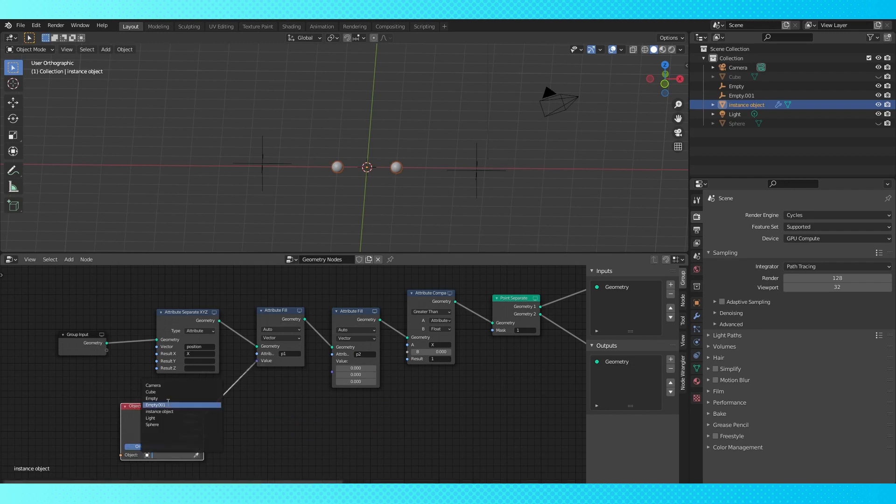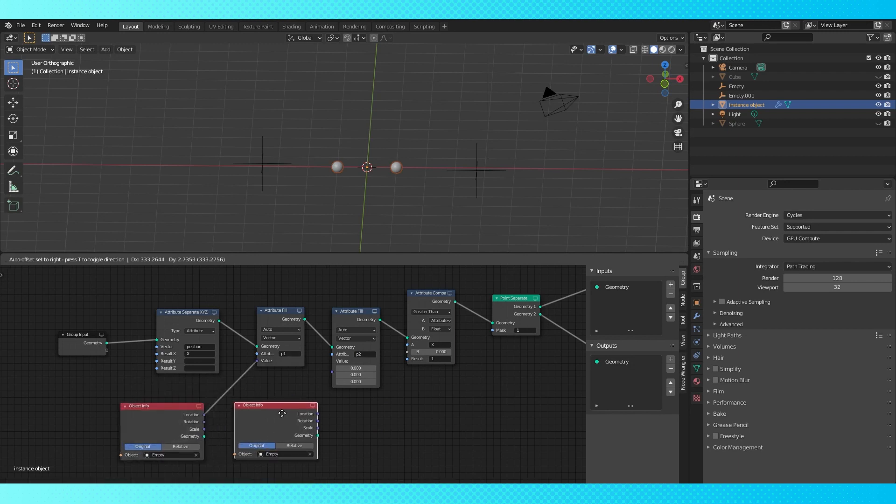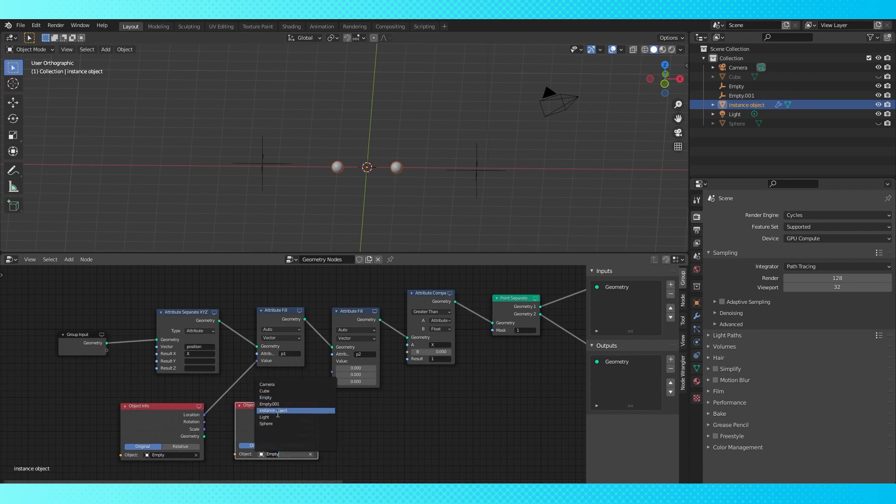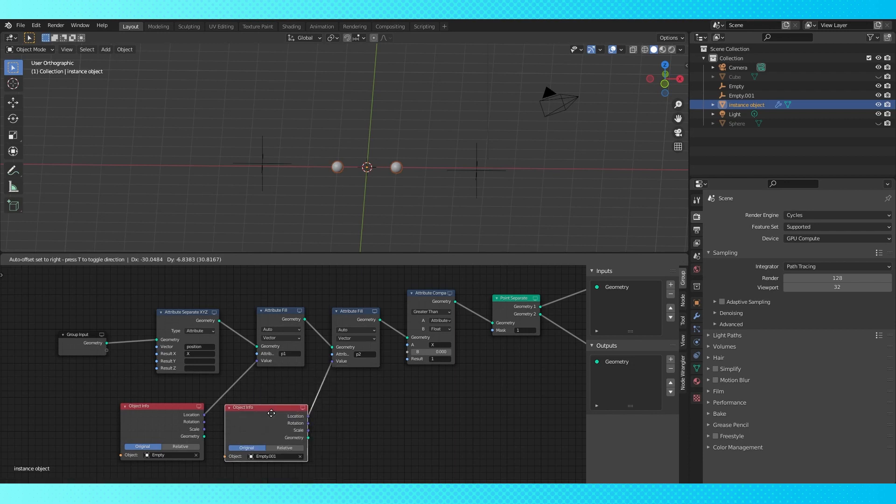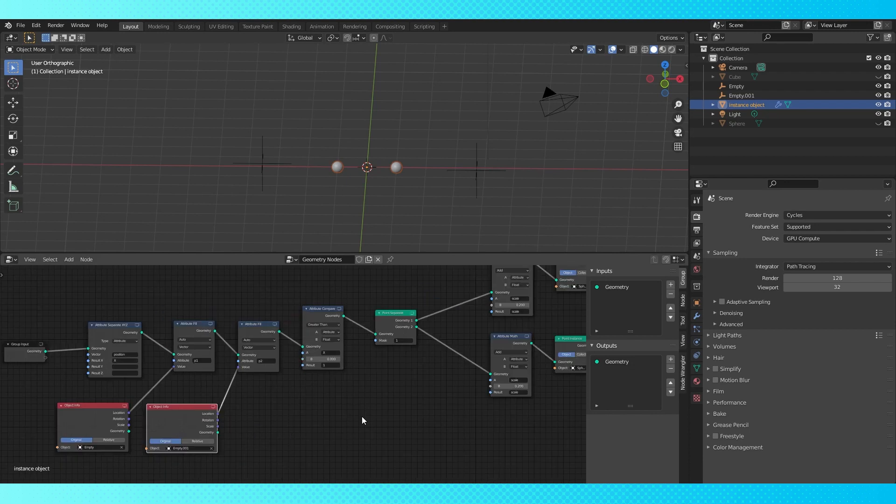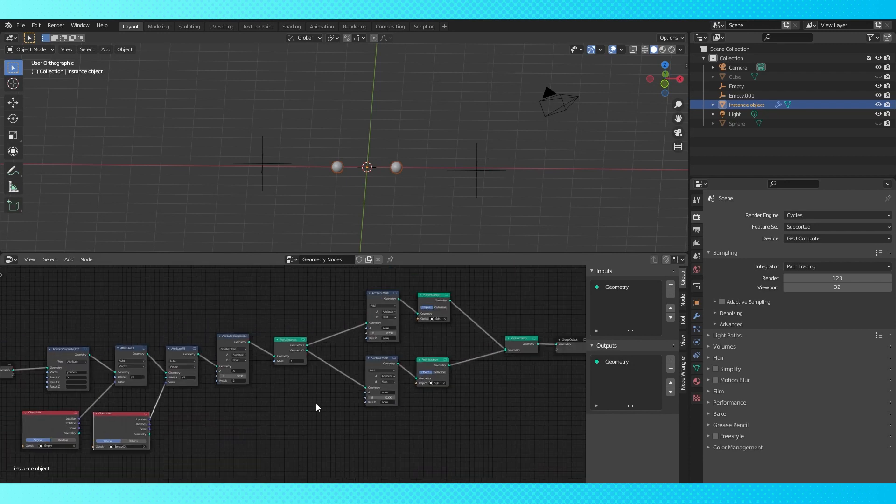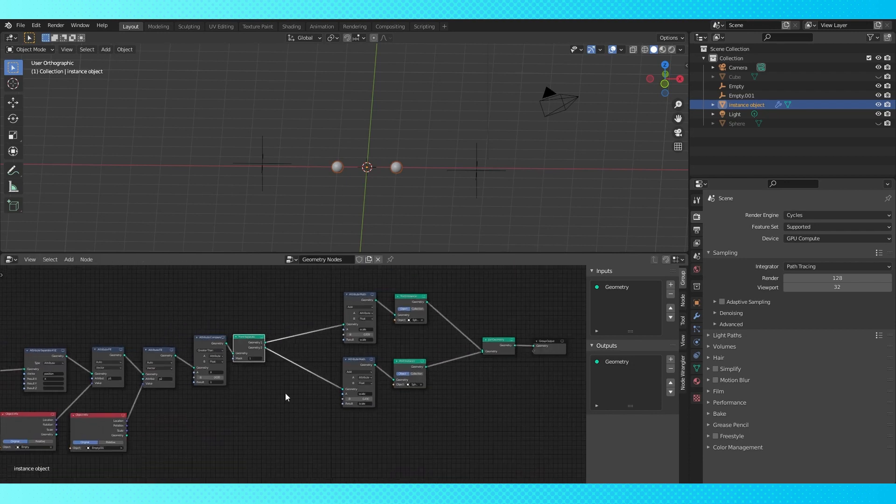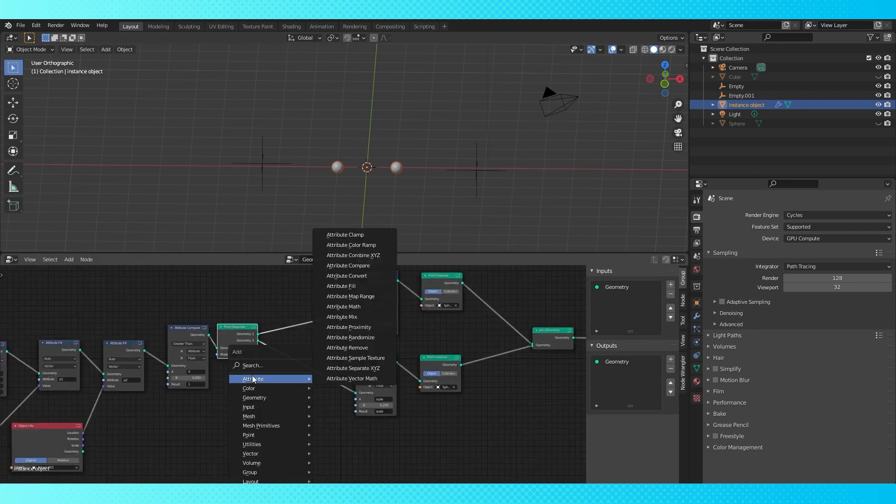Add an object info node and connect the location to the fill node's vector input. Put the first empty in this field. Duplicate this node and switch to the second empty connect up. So now we have two attributes with the location of our empties stored within them.